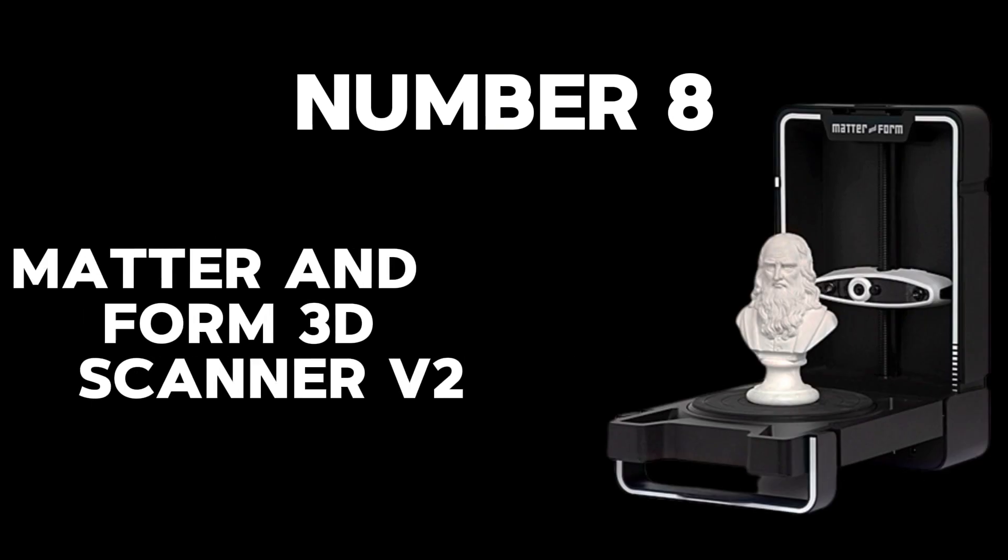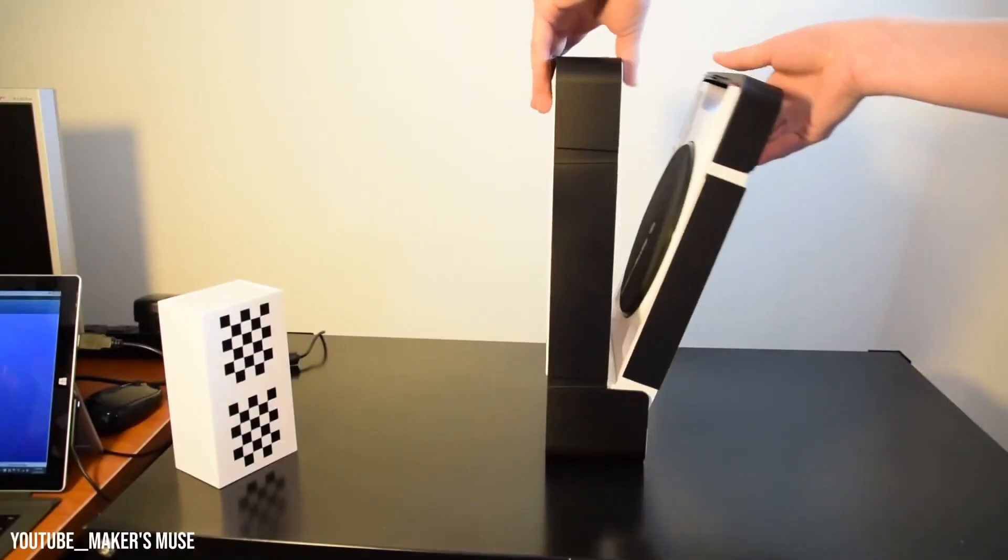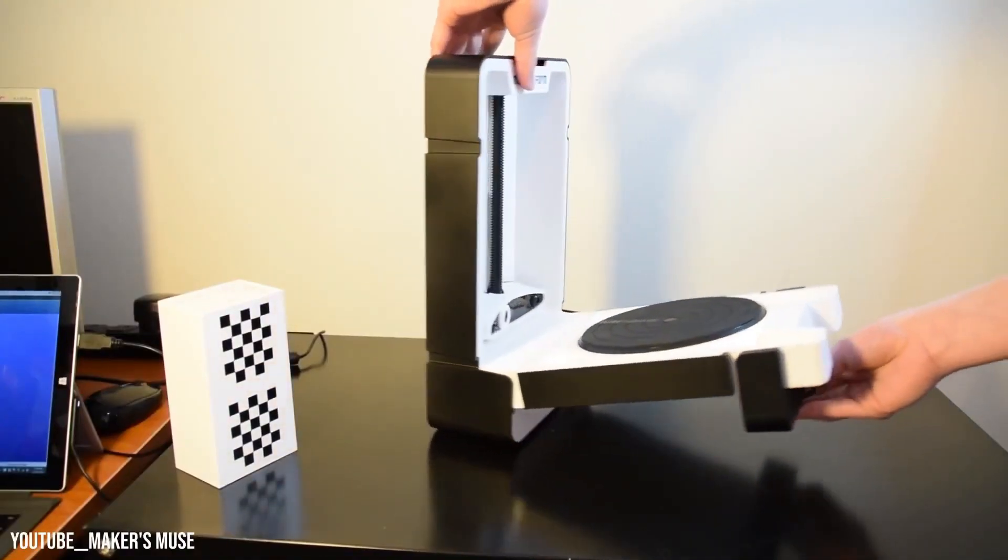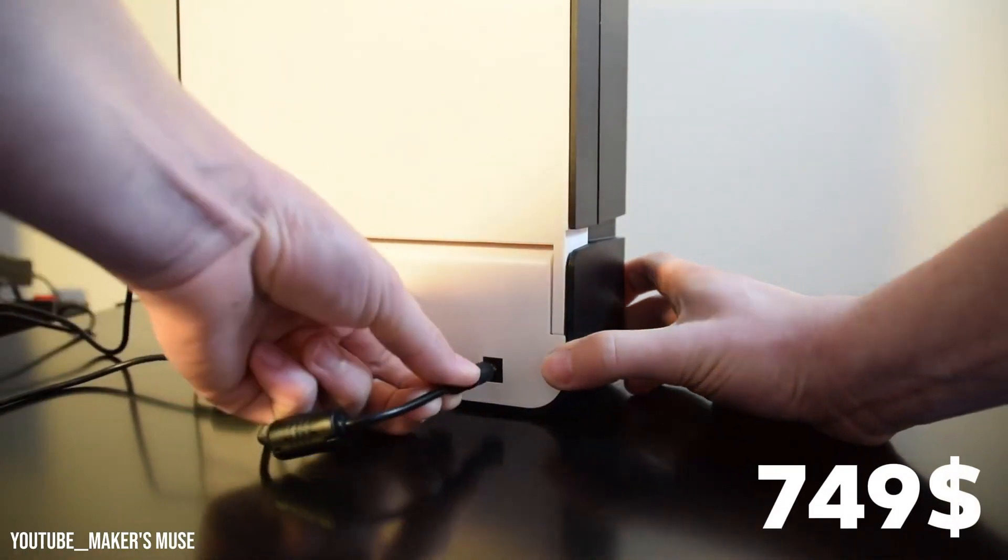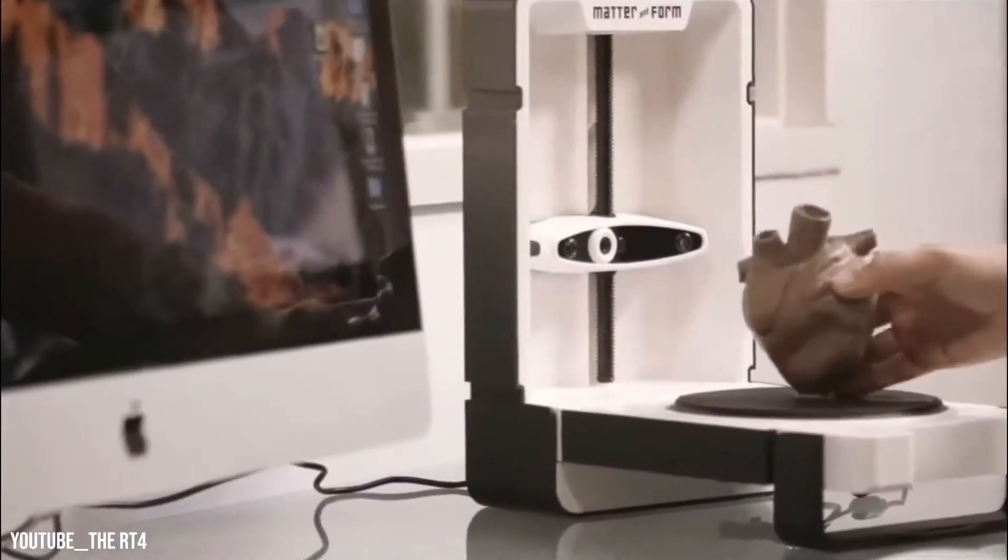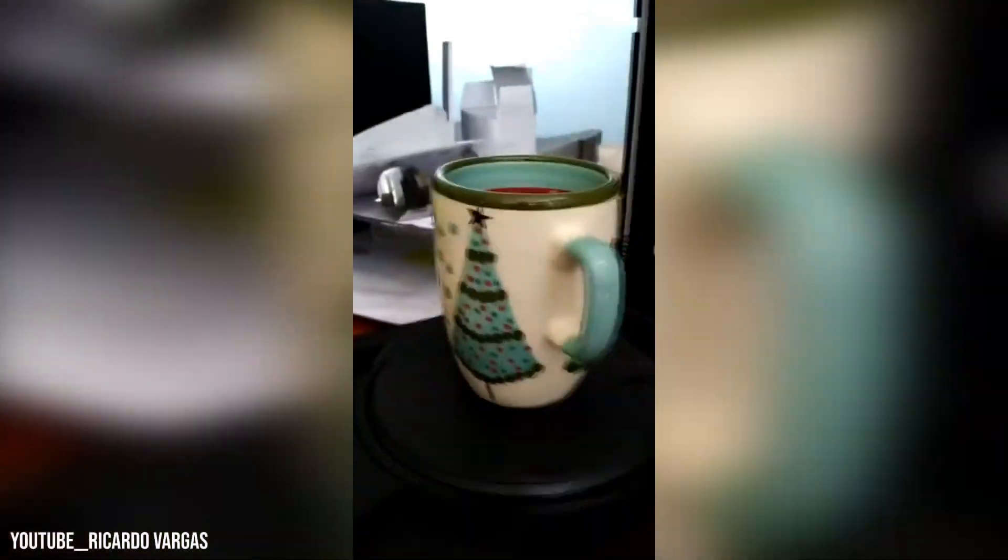Number 8: Matter and Form 3D scanner. We introduce the Matter and Form 3D scanner V2, available for $749. Picture a device so sleek and compact, yet powerful enough to capture the essence of any object.